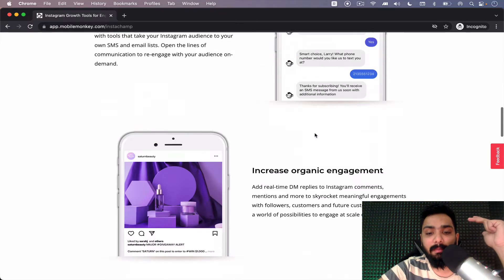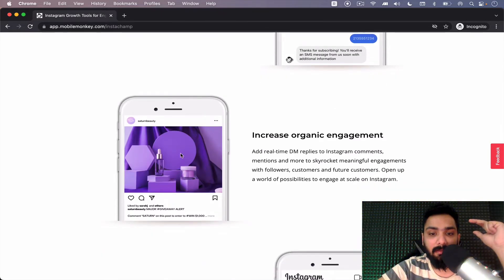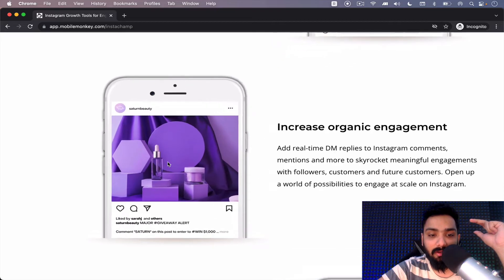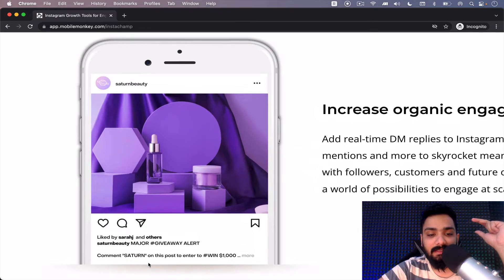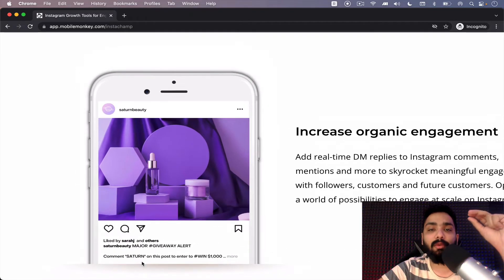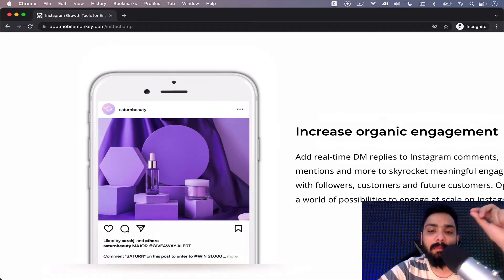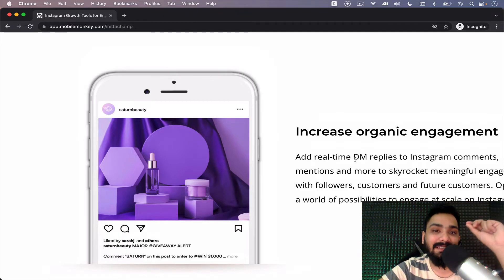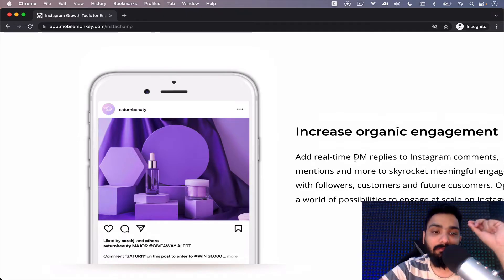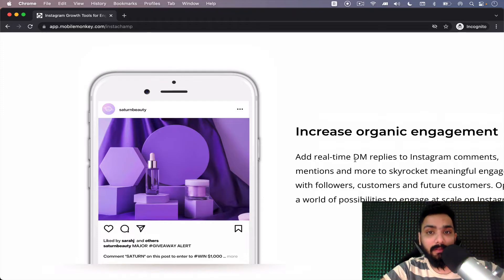Second, if anybody comments on your post, let's say they just comment Saturn, you can see this and the moment anybody writes Saturn, automatically in real time a DM is sent to them, which can ease your workflow.